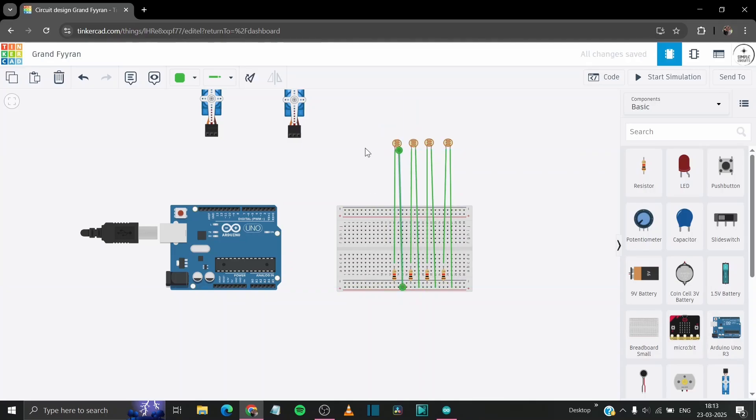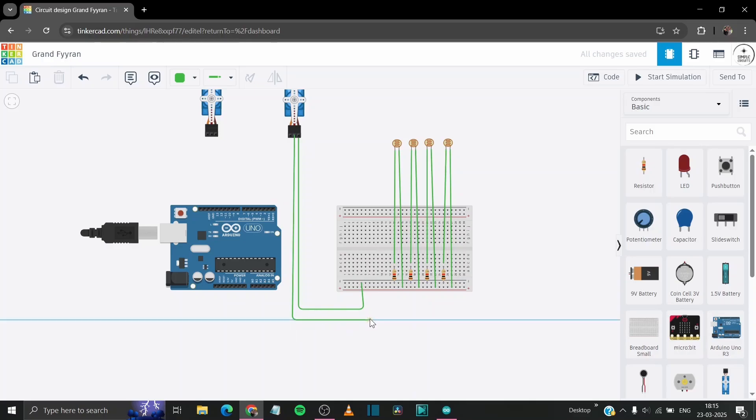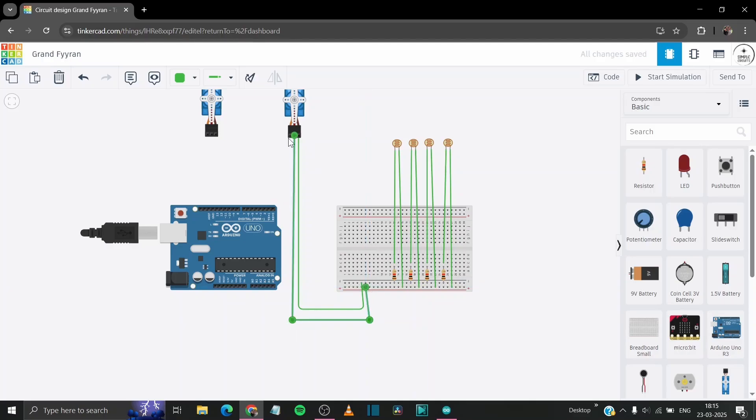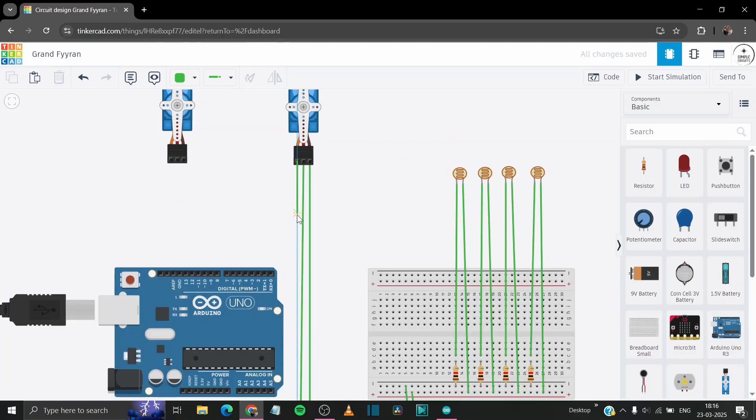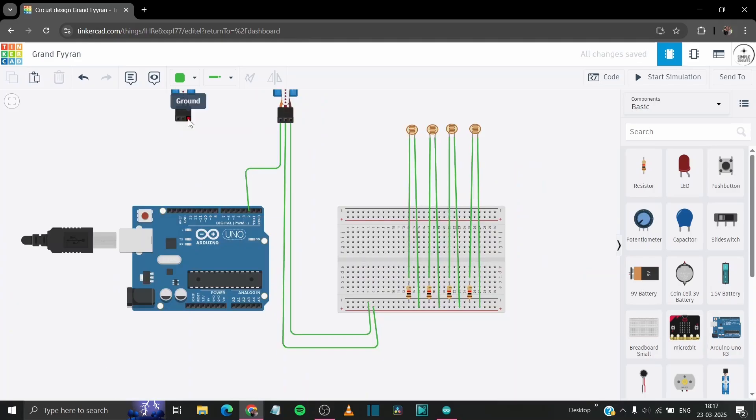Now connect the ground pin of our horizontal servo to the negative rail of our breadboard and positive terminal to the positive rail of our breadboard. Now simply connect the signal pin of our servo to the D2 of our Arduino.